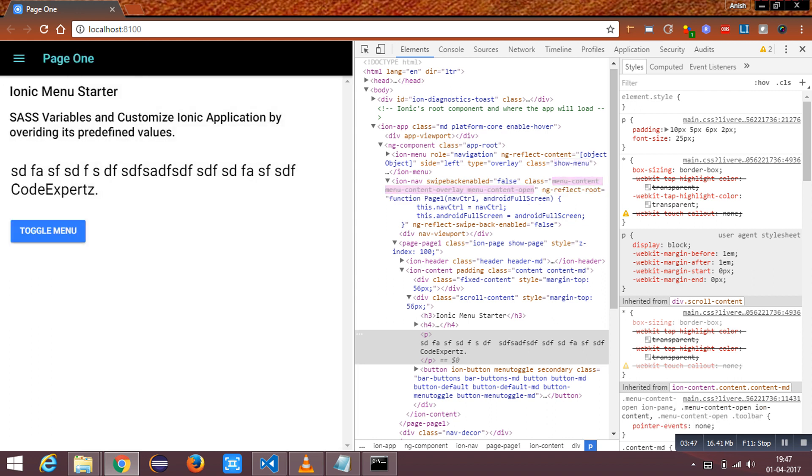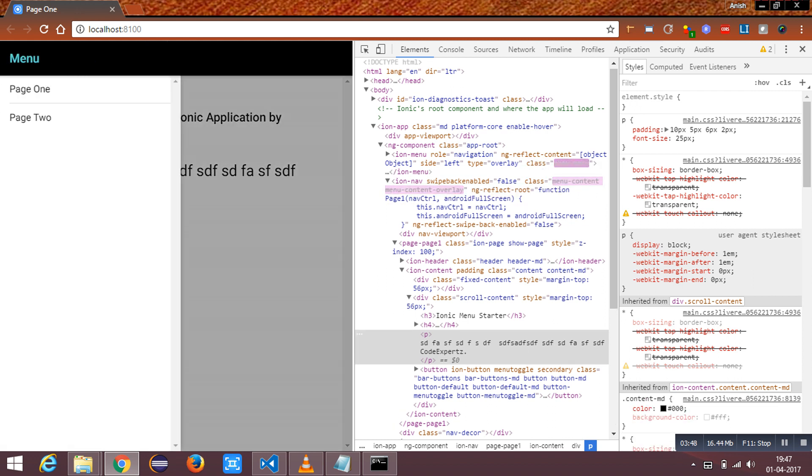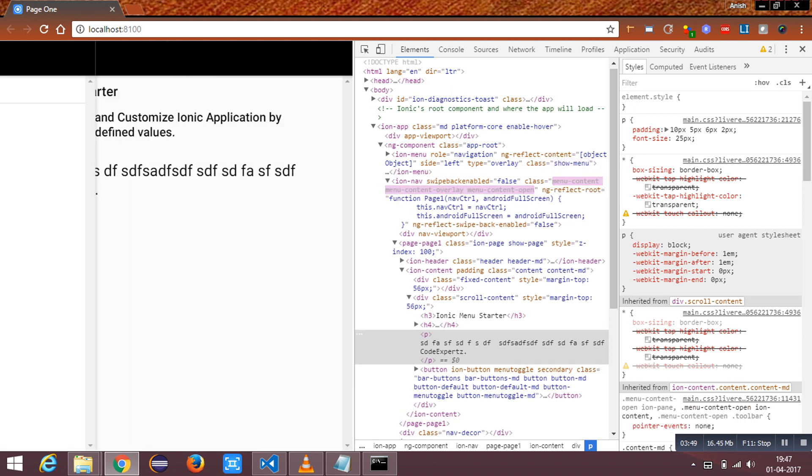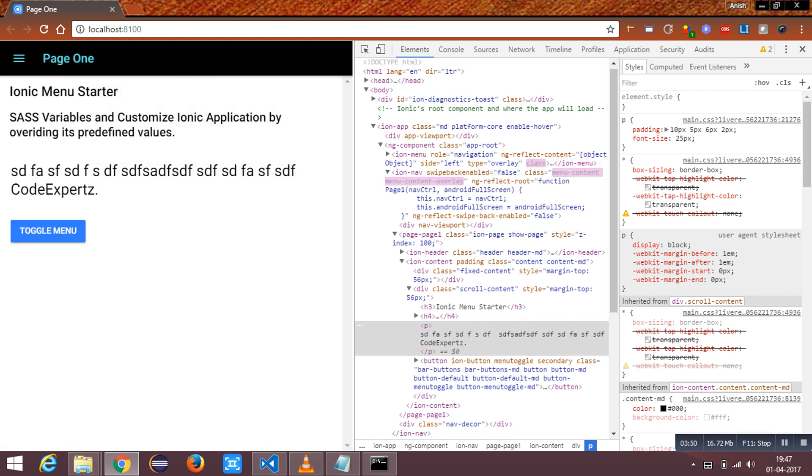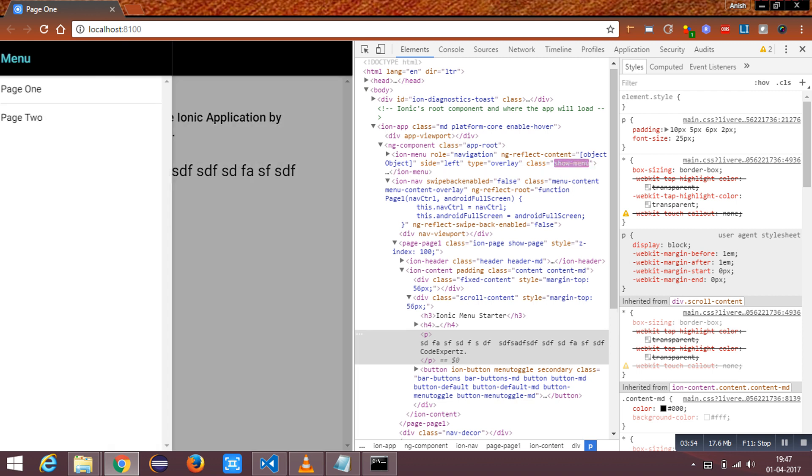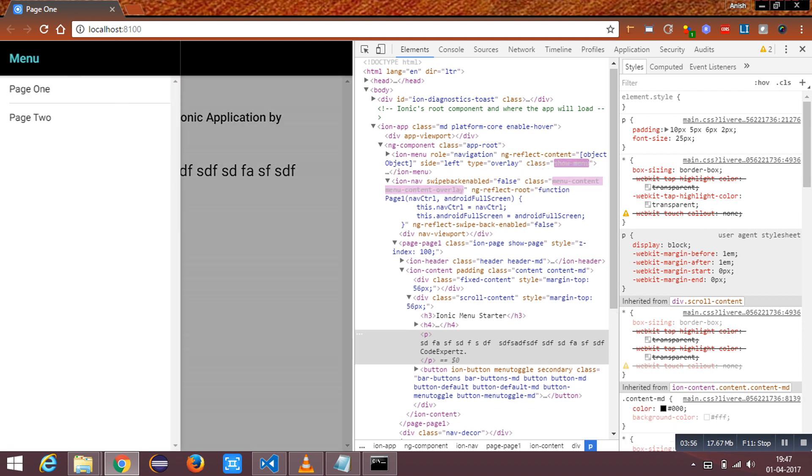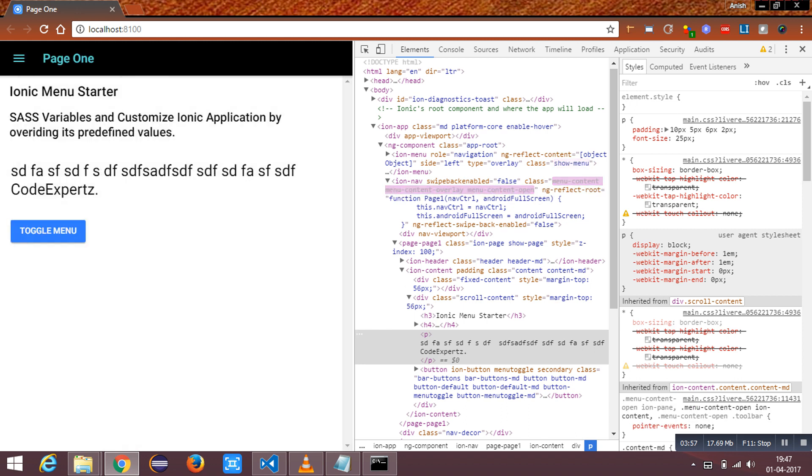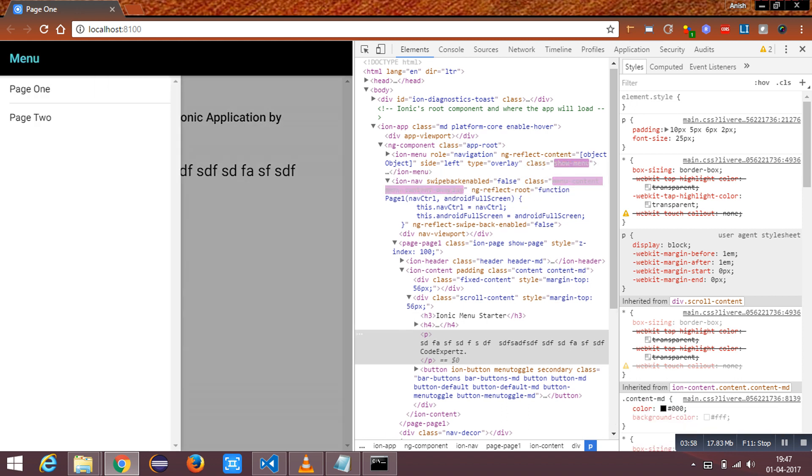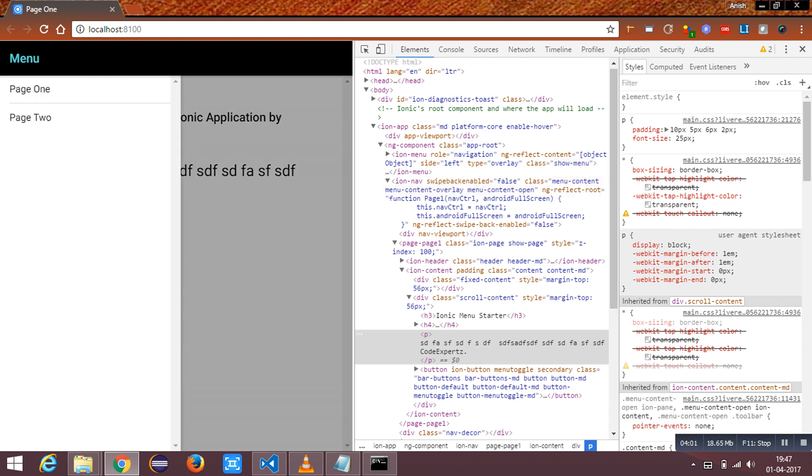I have listed all the predefined variables in the comment section. You can use that to customize your ionic application. Thanks, hope this will be useful for you. Please subscribe.